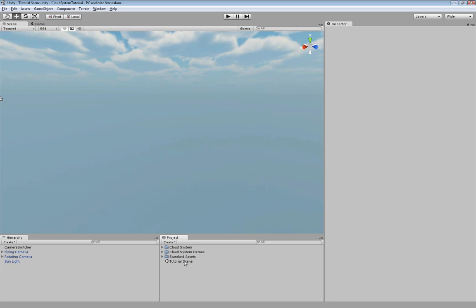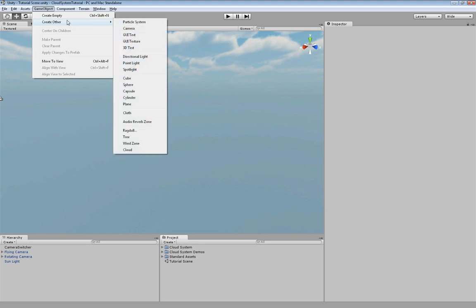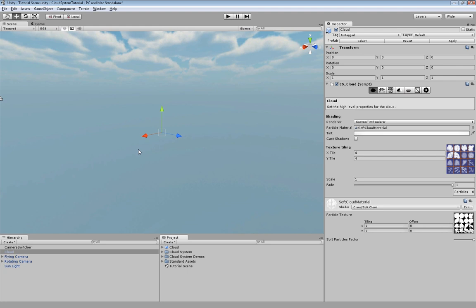In order to create a new cloud you have to go to game object create order and select cloud. This gives you a new game object and a new prefab and you can see that all things can be set up from the inspector.